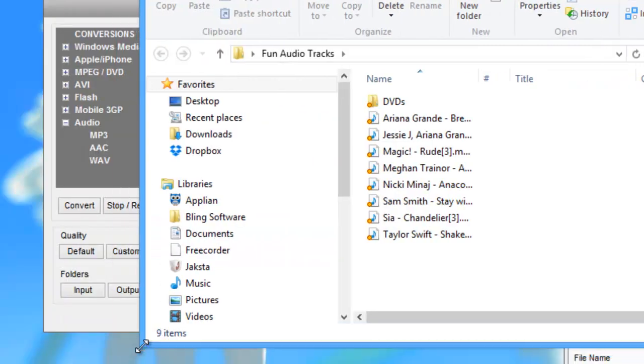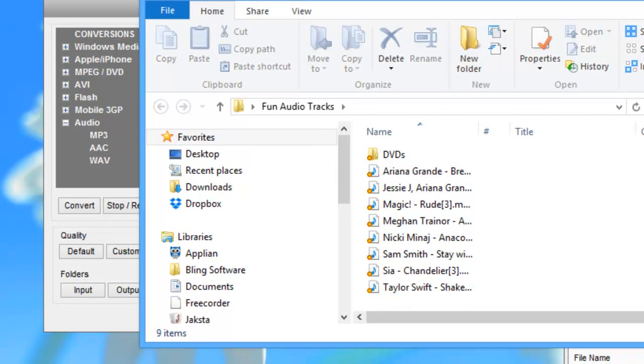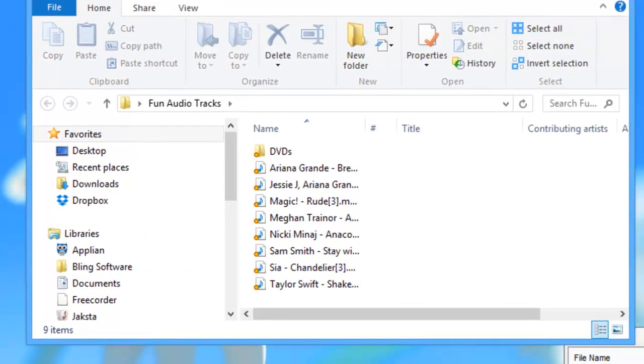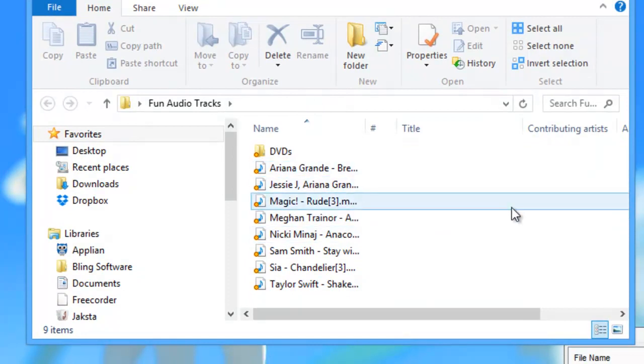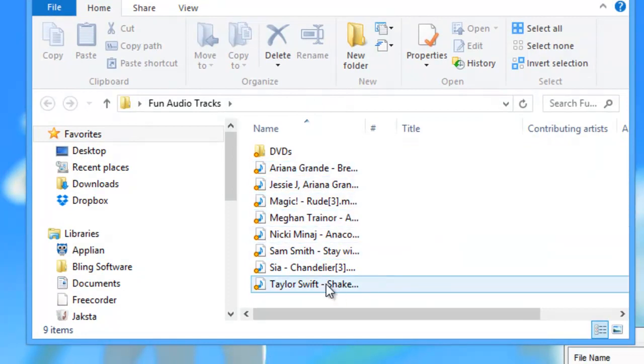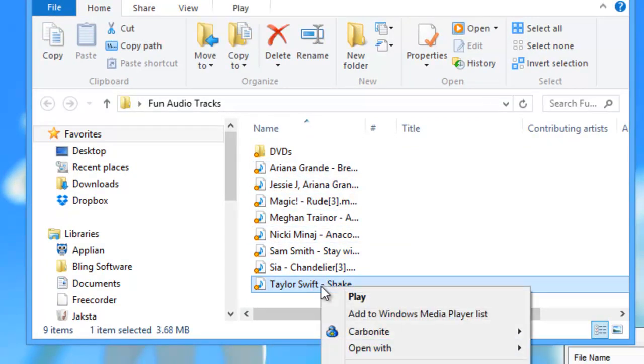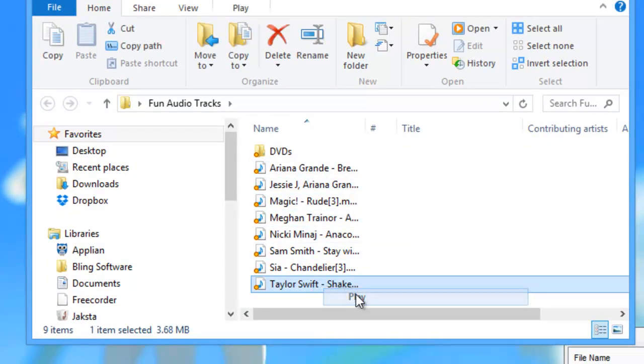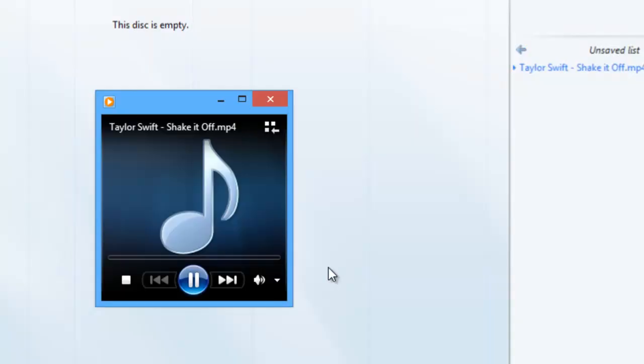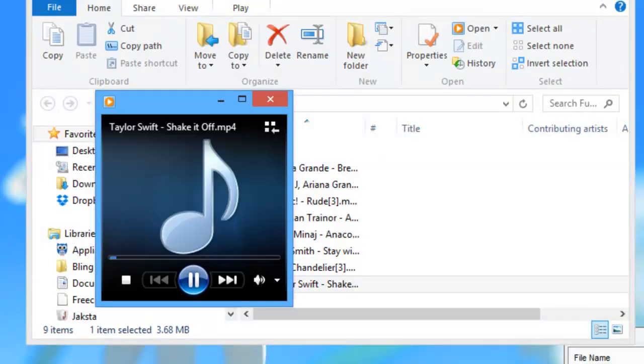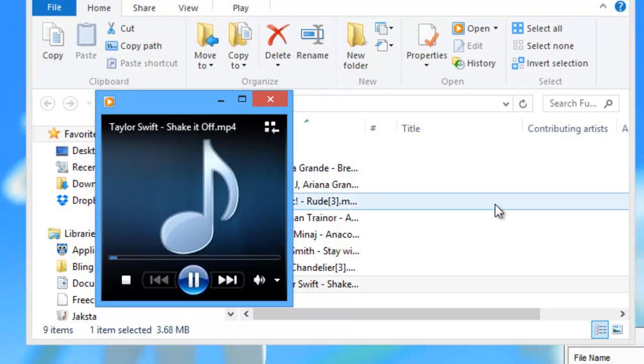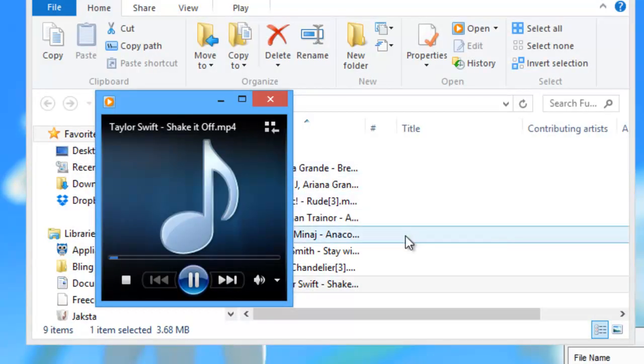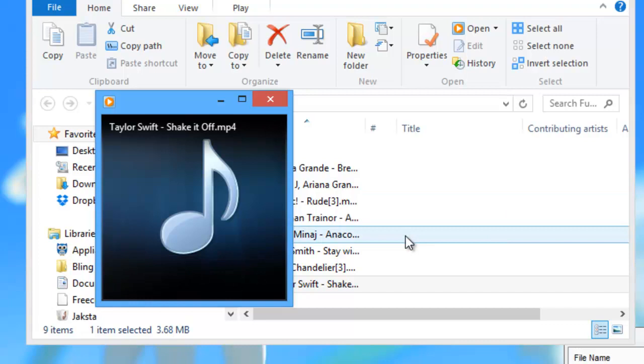Here is my folder entitled Fun Audio Tracks. All the songs are in here, and I'll just play one. I'll right-click and go to Play, and there is my converted audio file.